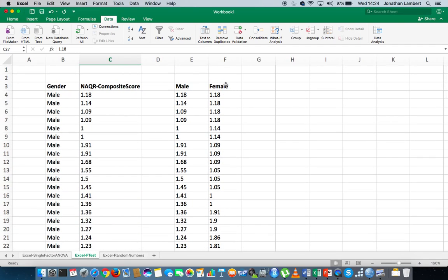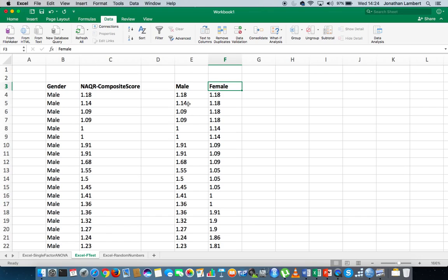The question we have now is this: when we look at these two samples — the sample of male scores and the sample of female scores on the NAQR questionnaire — is there evidence to suggest that these have been drawn from populations that have the same population variance? We could actually just check what the variances are by running descriptive statistics, so let's do that first.